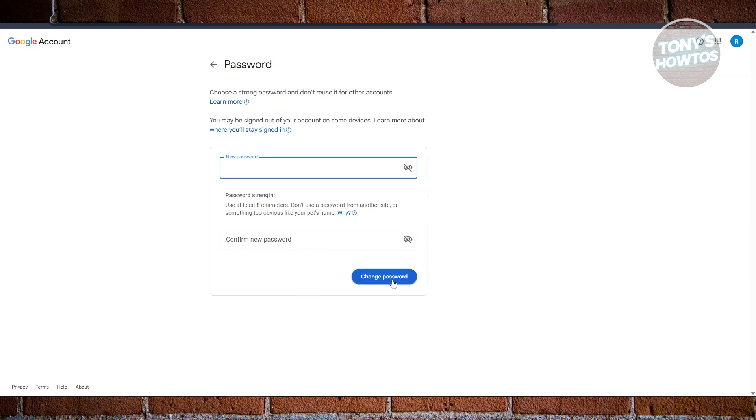Now by the way, for some accounts they might require you to verify your identity, so you may need to enter your old password first before you can change your new password. But once you click on Change Password or Change PIN, you should now have an updated version of your password or your PIN number. And that's about it.